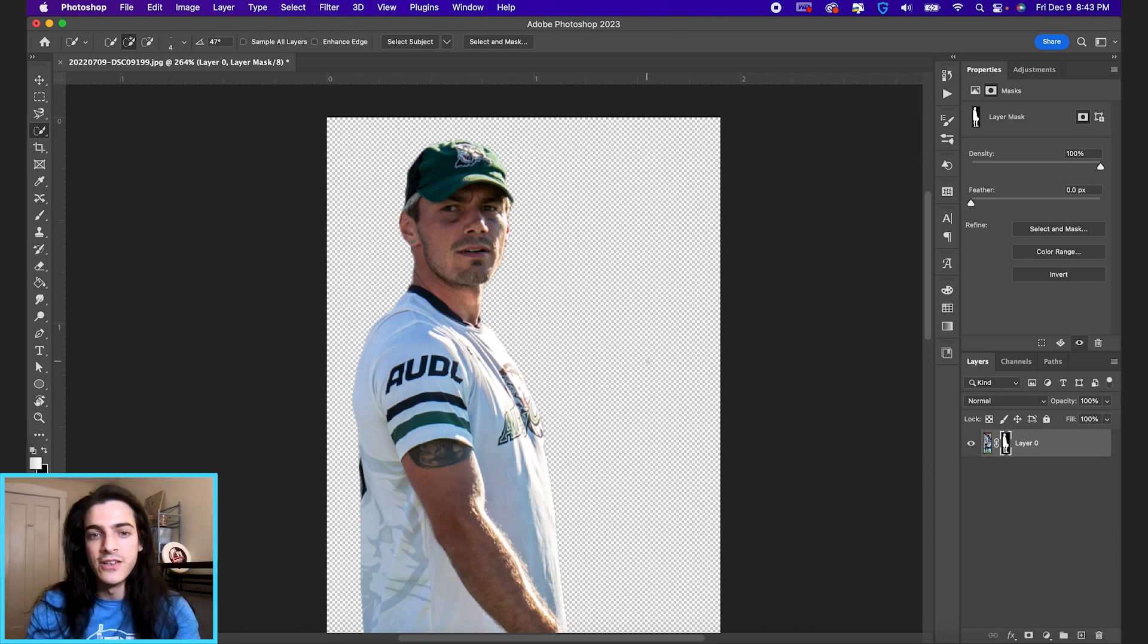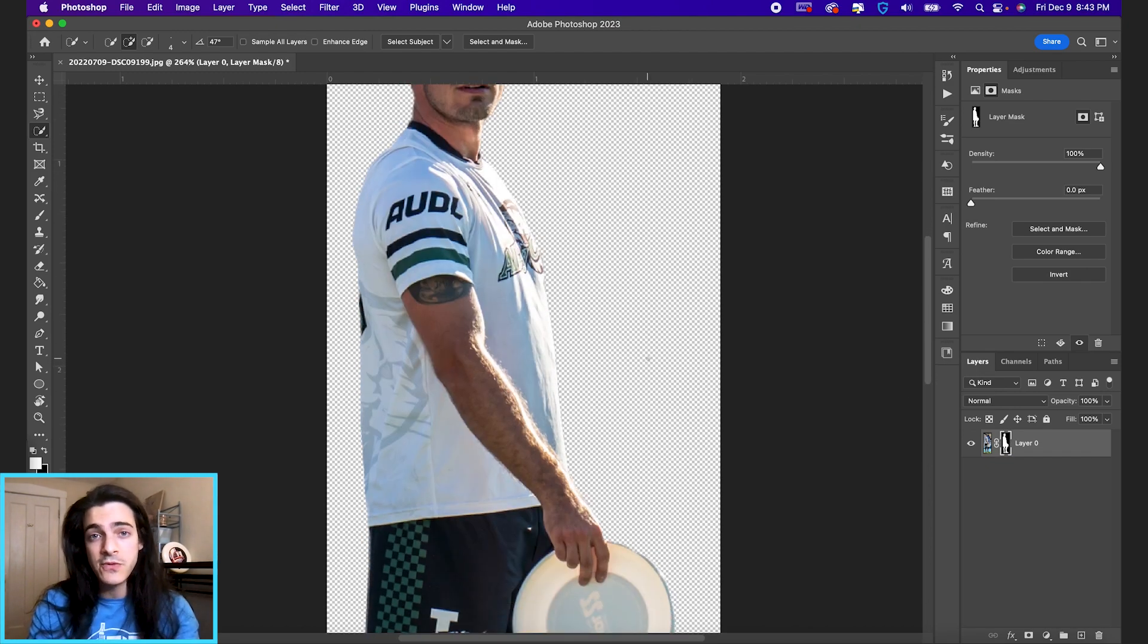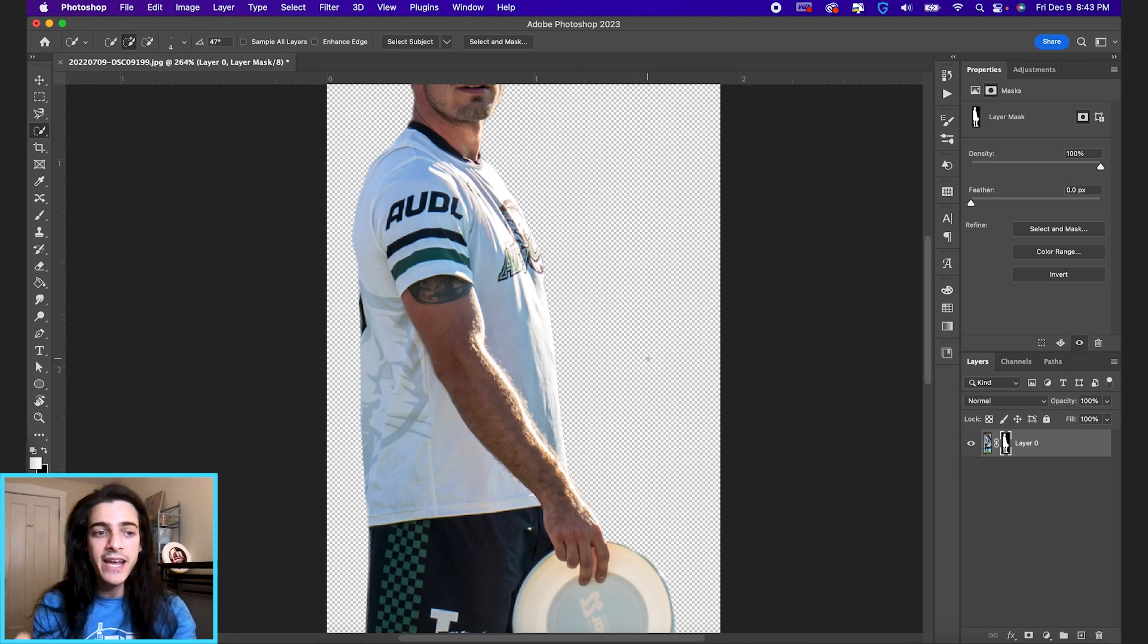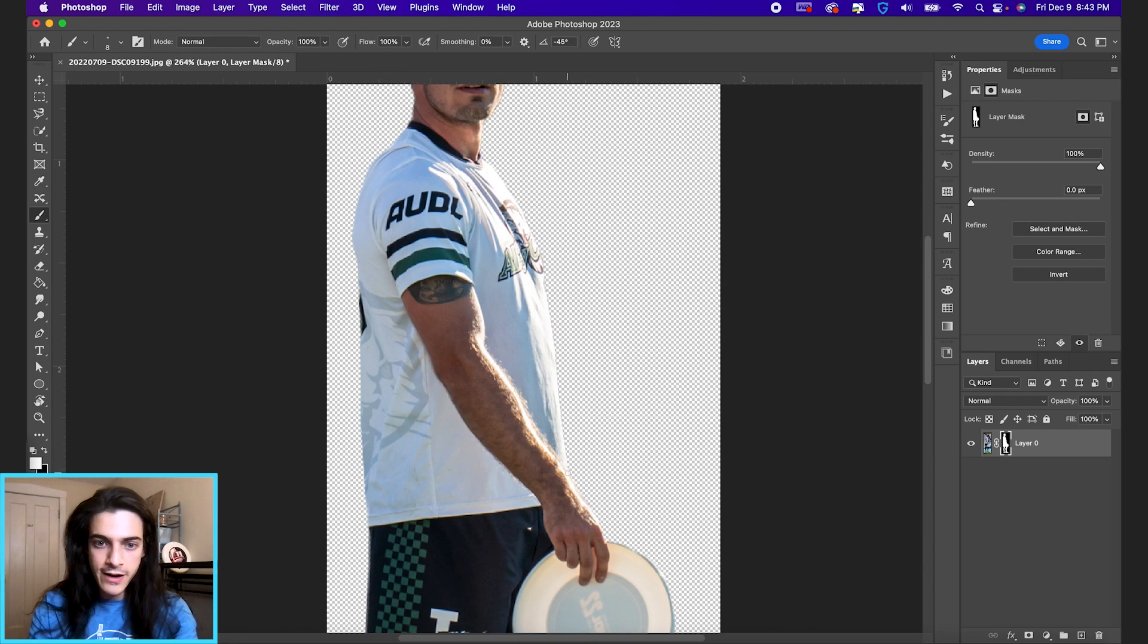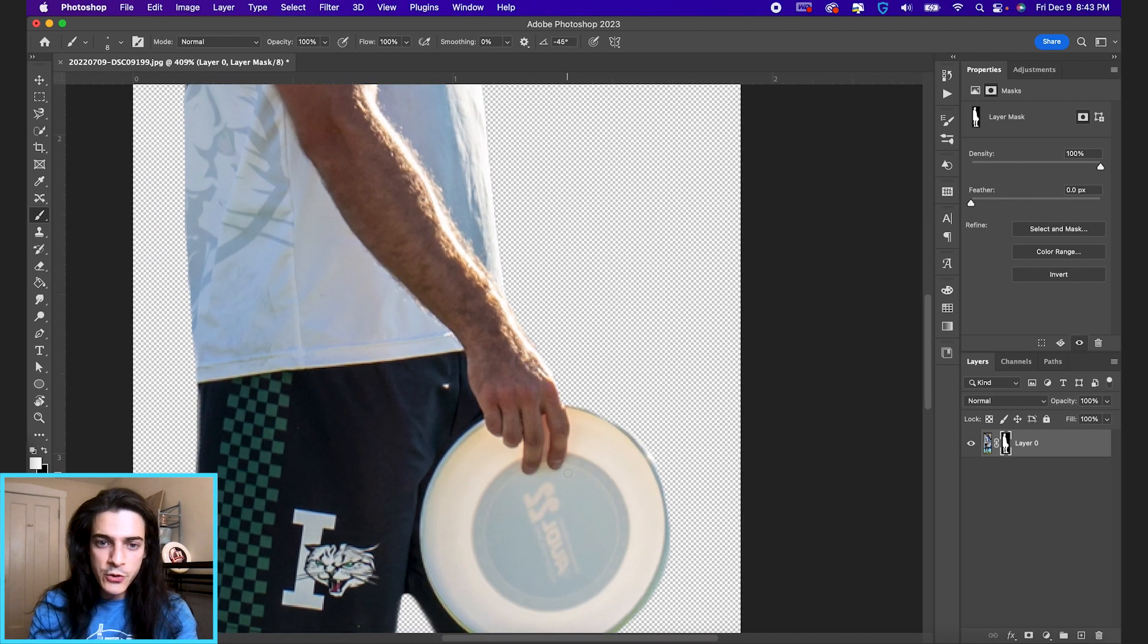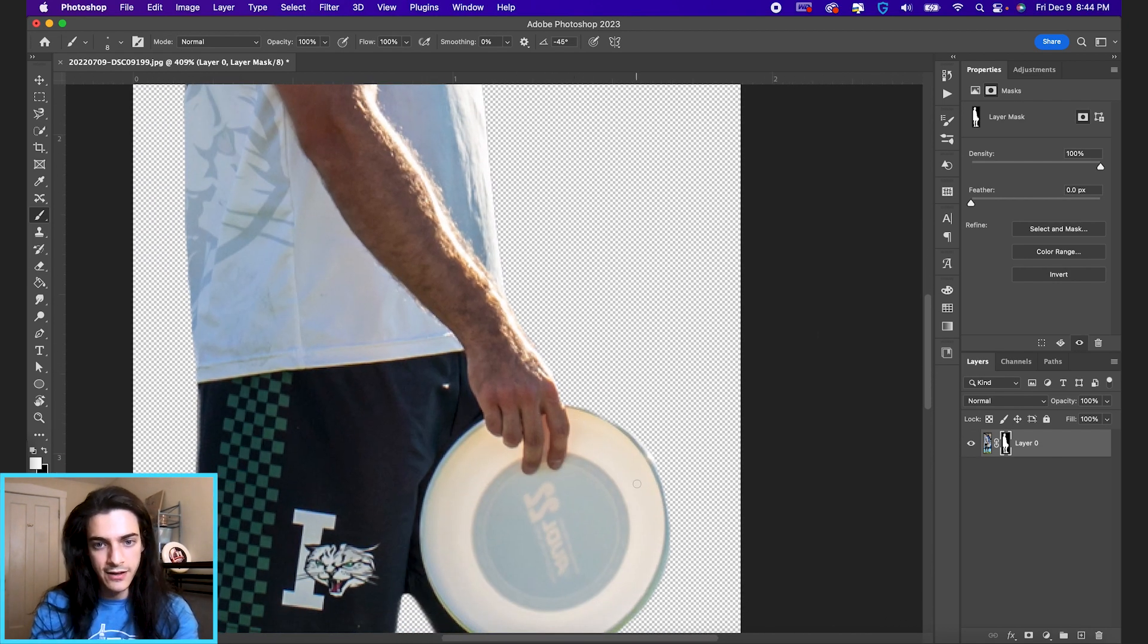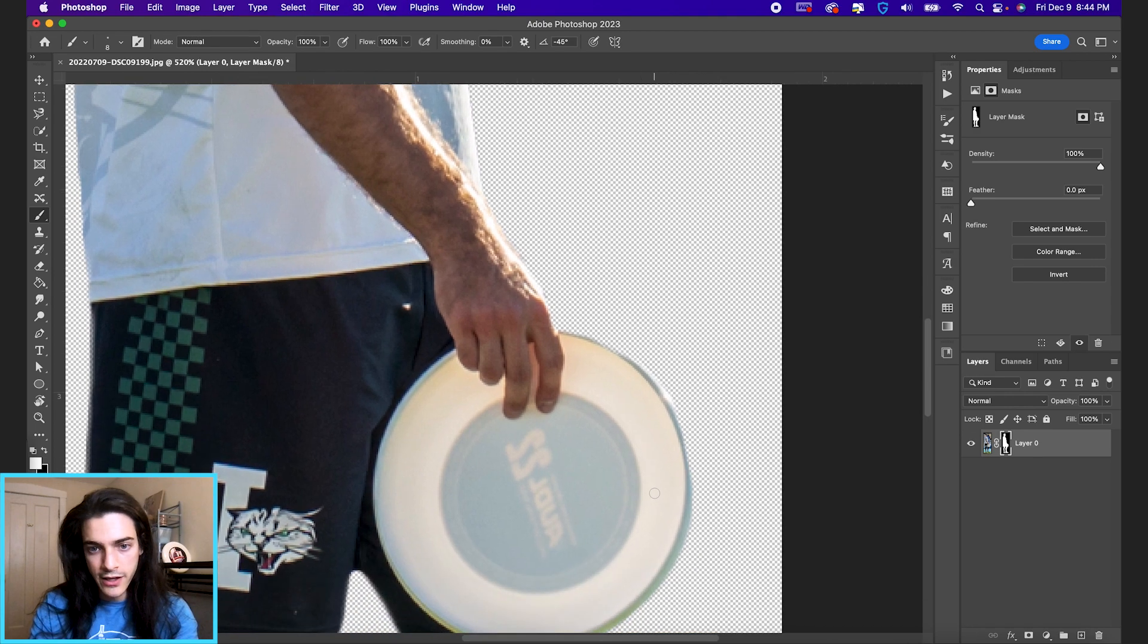And you can manipulate this further by painting with your brush tool. So if we hit B or click the brush icon over here, you can paint black or white on the mask. And if you paint white on the mask,